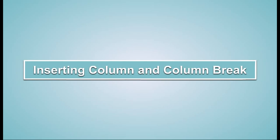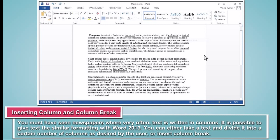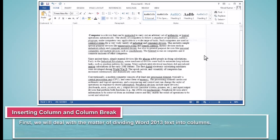Inserting column and column break. You must have seen newspapers where very often text is written in columns. It is possible to give text the similar formatting with Word 2013. You can either take a text and divide it into a certain number of columns as desired by the user or insert column break. First, we will deal with the matter of dividing Word 2013 text into columns.